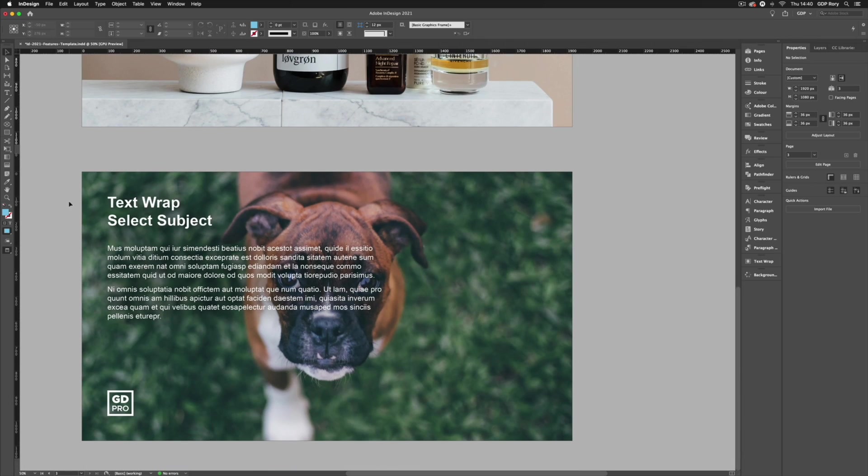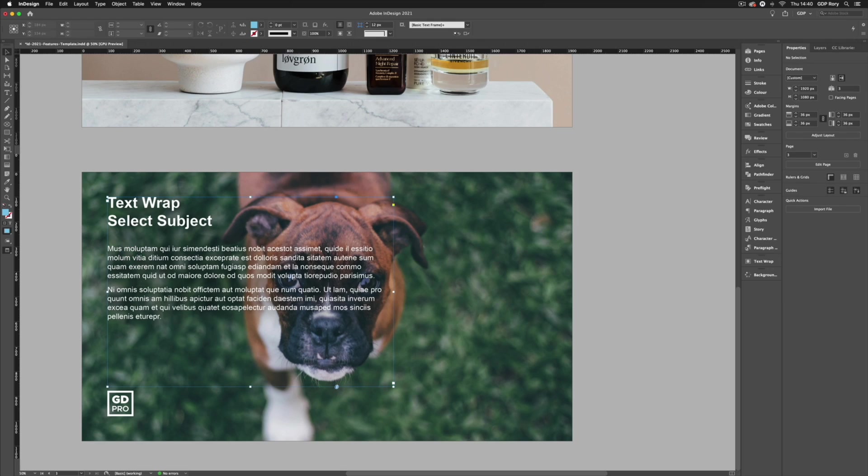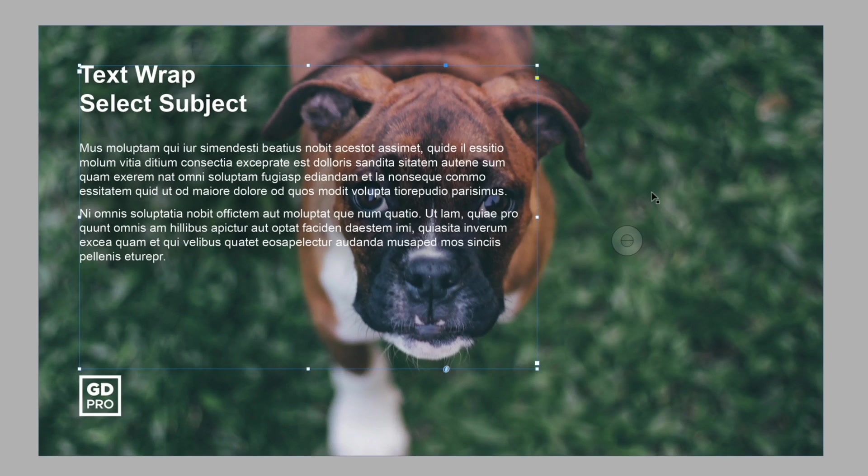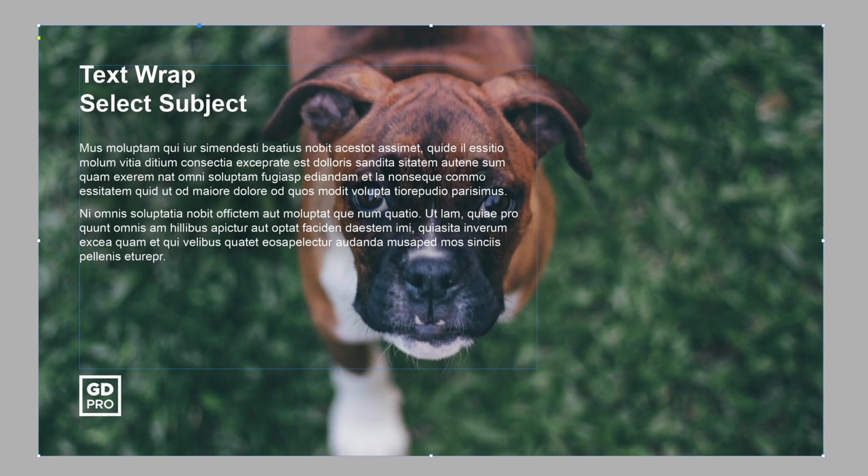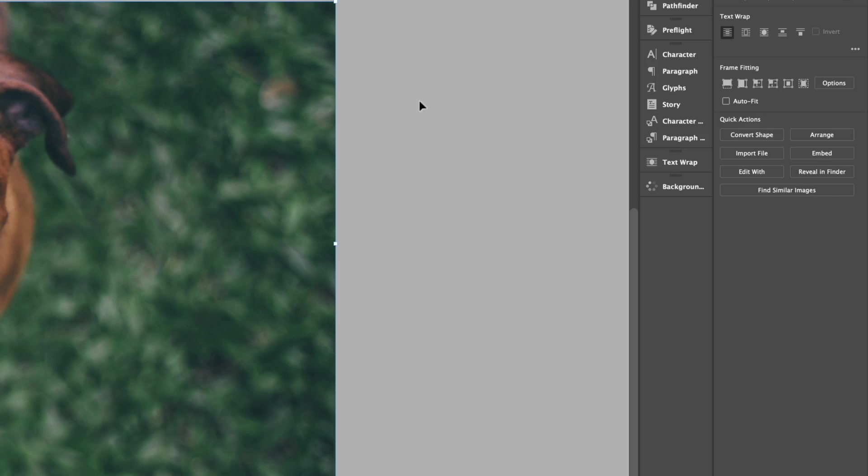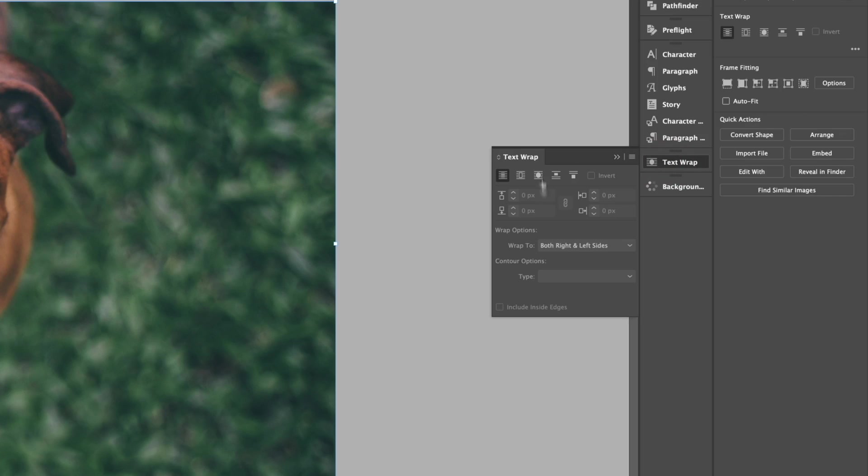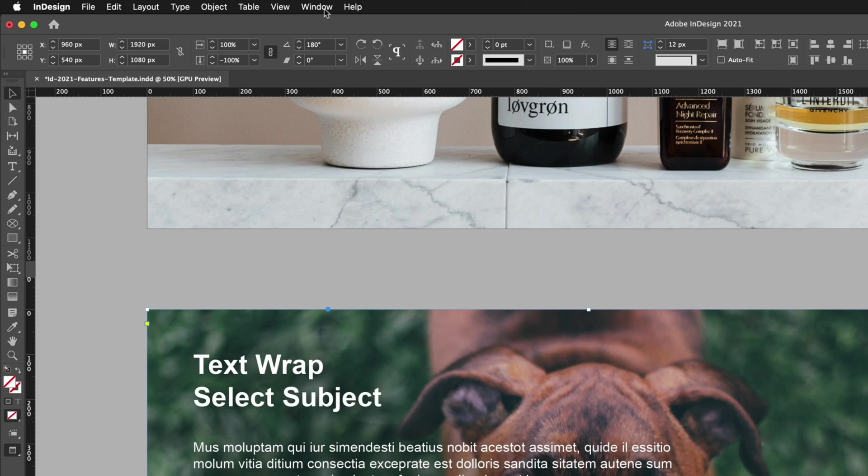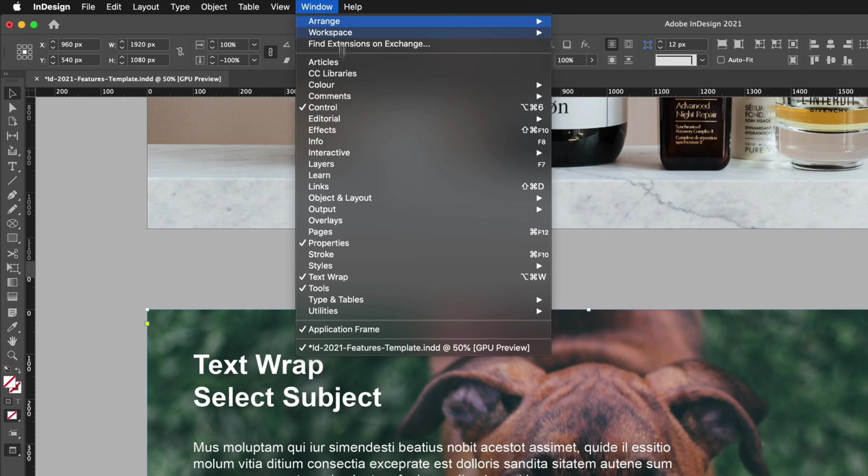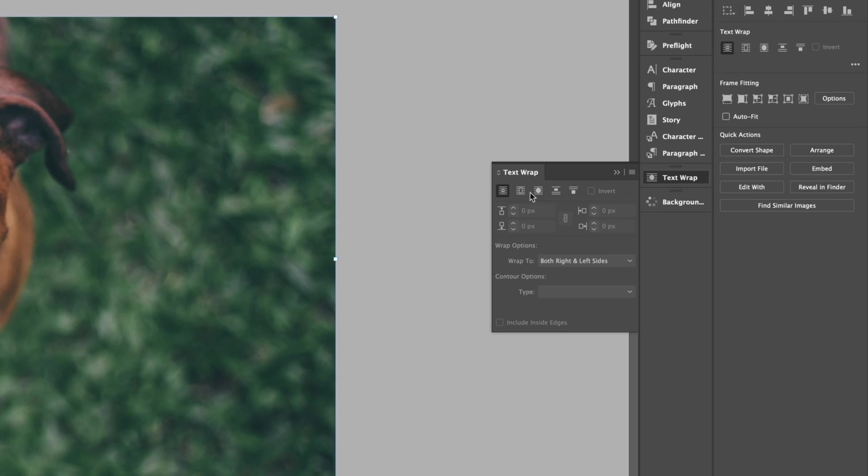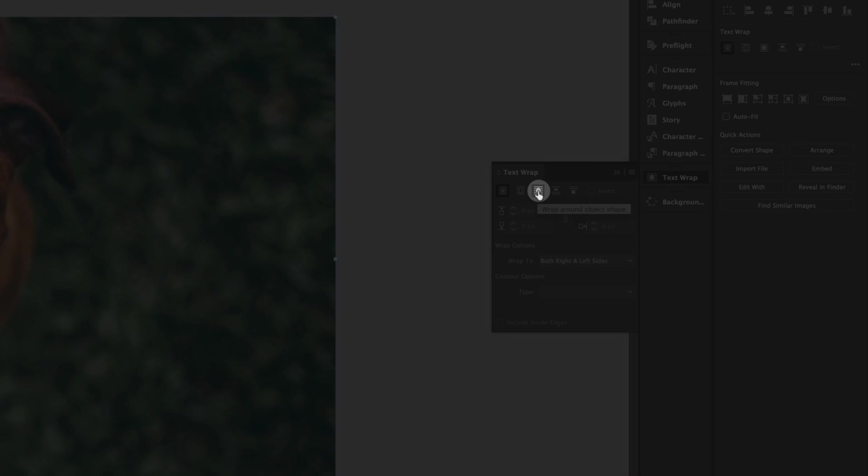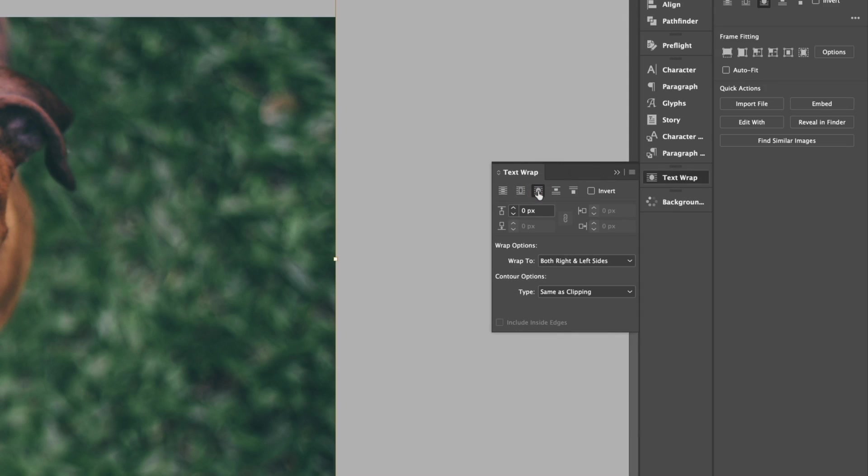Moving on, one of the biggest new features is the new text wrap option that allows us to automatically wrap text around a subject of an image. So we have a simple text box here and we have this image in behind, nothing special going on, but with the image selected itself, not the text, we can go to our text wrap panel. If you don't already have this setup you can go up to window and down to text wrap. So if I select the third icon across, this is the option we're going to use to create this select subject option.